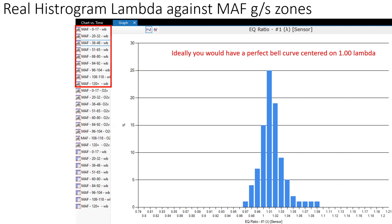Now the histograms. This is what a real histogram looks like. At the bottom you can see the EQ ratio — that lambda value. What a histogram is doing is showing us how many hits we have in each range or bucket of data. What we want to see is a perfect bell curve with the peak or center of that curve right on lambda of 1. Looking at this, here's lambda 1, and it's actually the third tallest — so 1.01, barely lean, about 1% lean, is where 25% of all our data is coming from.